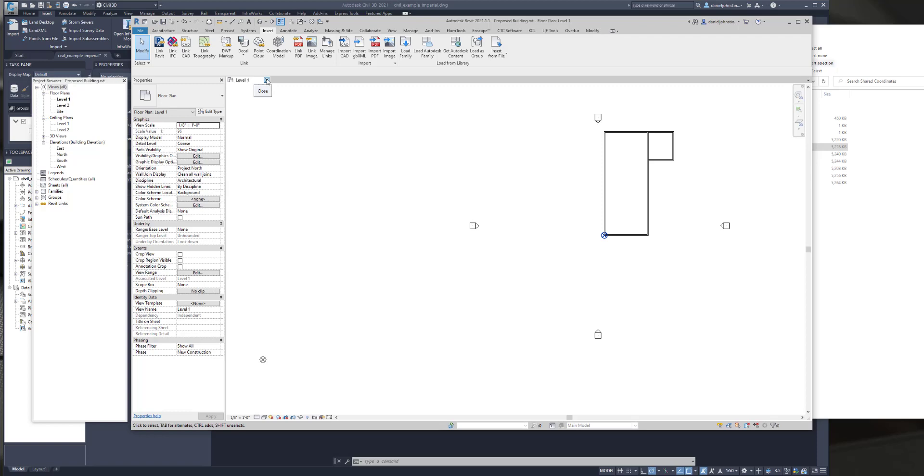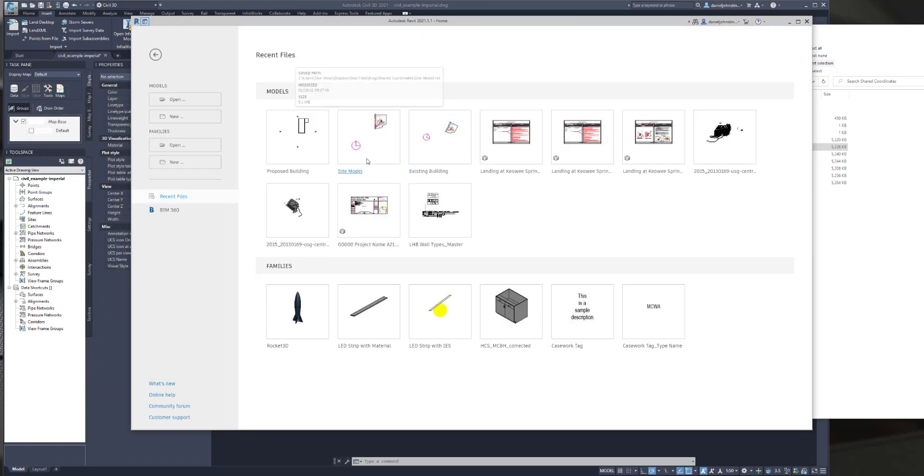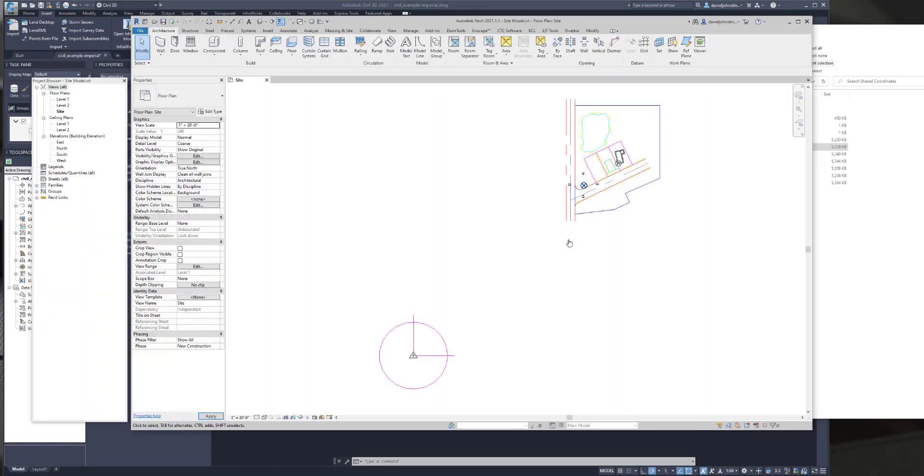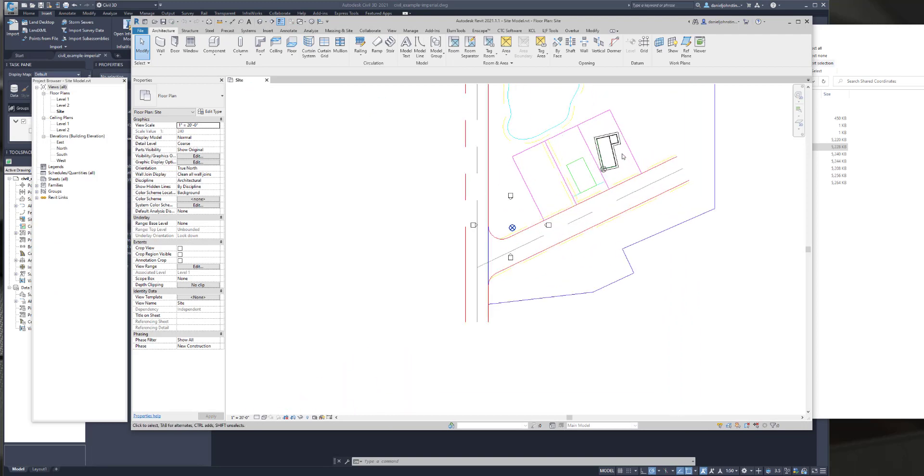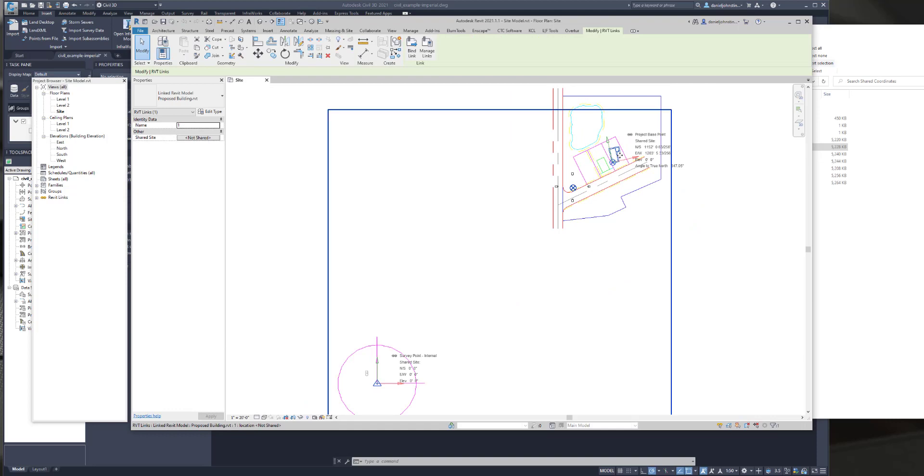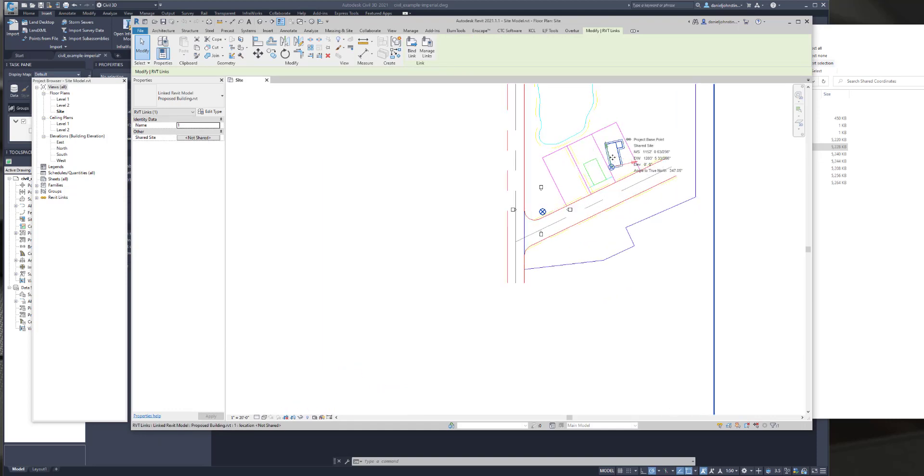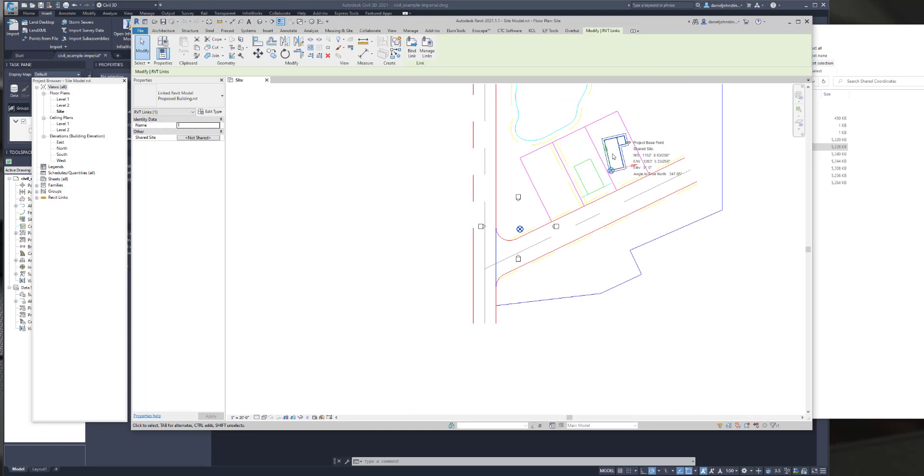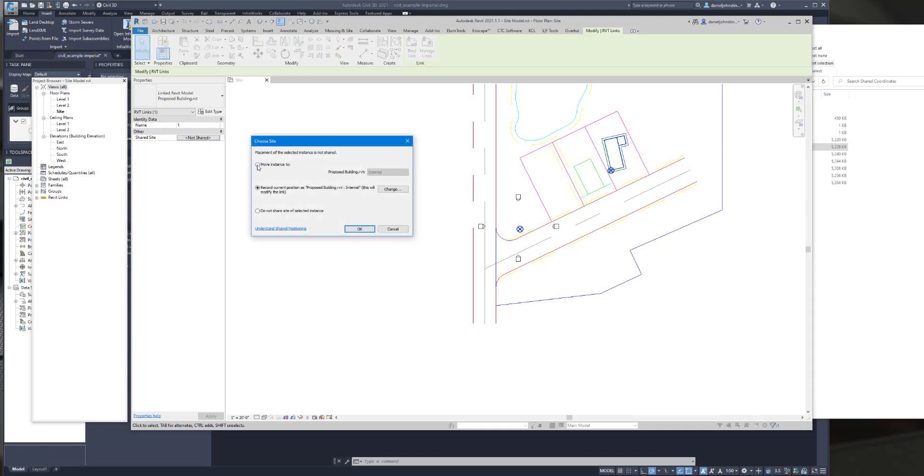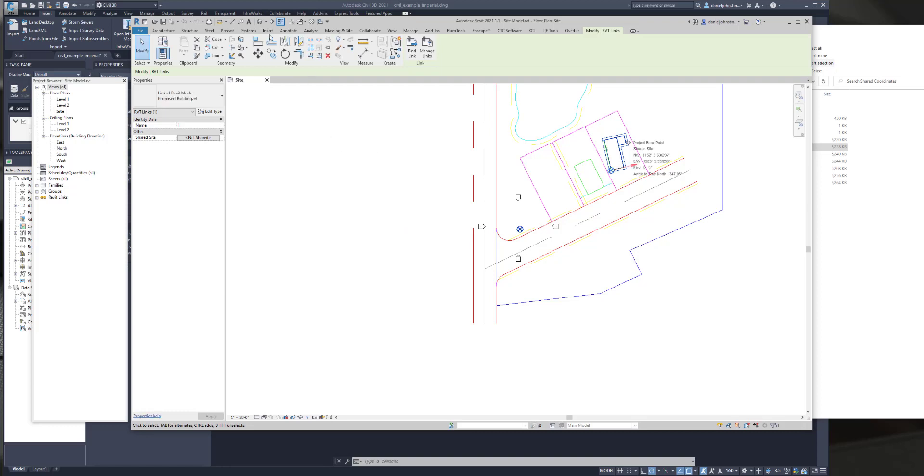I'm going to close this. And if I go back into the site model now, I actually have two options. I could select this file and notice its survey point has already moved. But if I select this file, it's not using the shared coordinate system because it was already placed. So I could click on this and select move and it's going to move it to that building's internal shared coordinate, which is the same as this model. If I hit OK and then it's done.